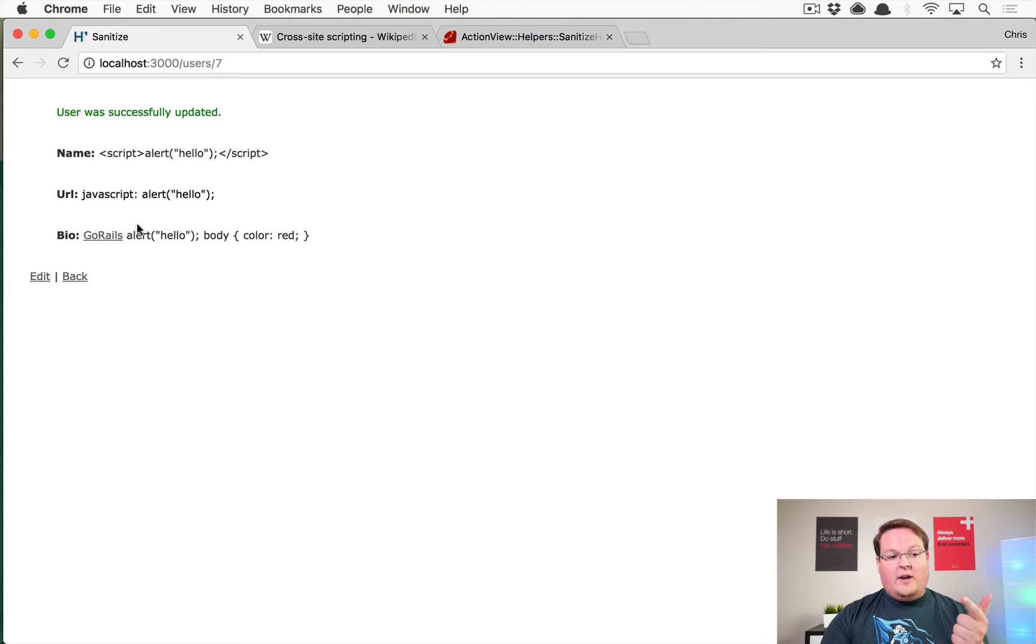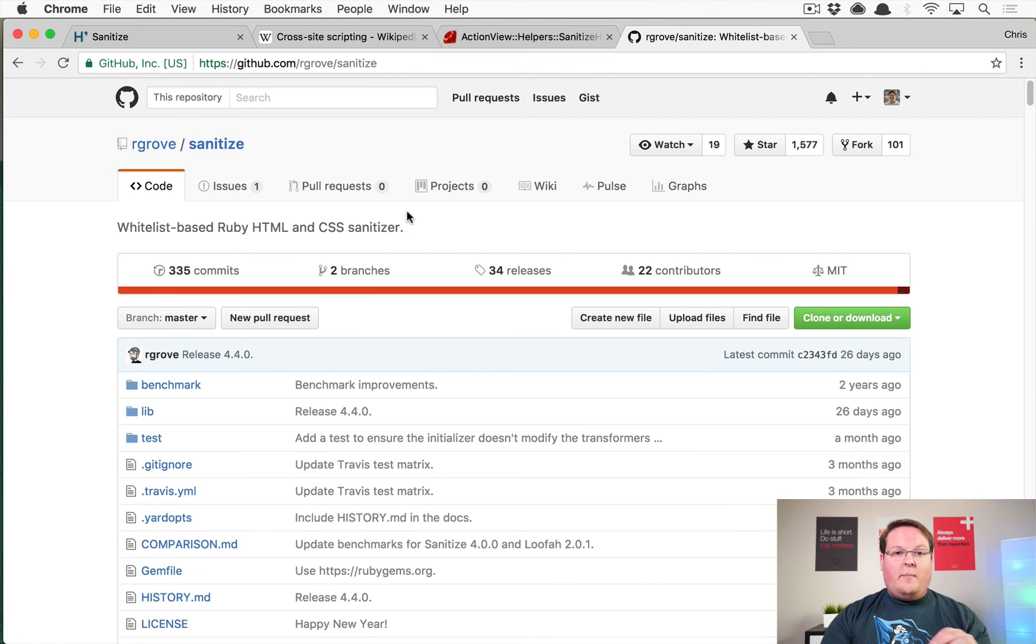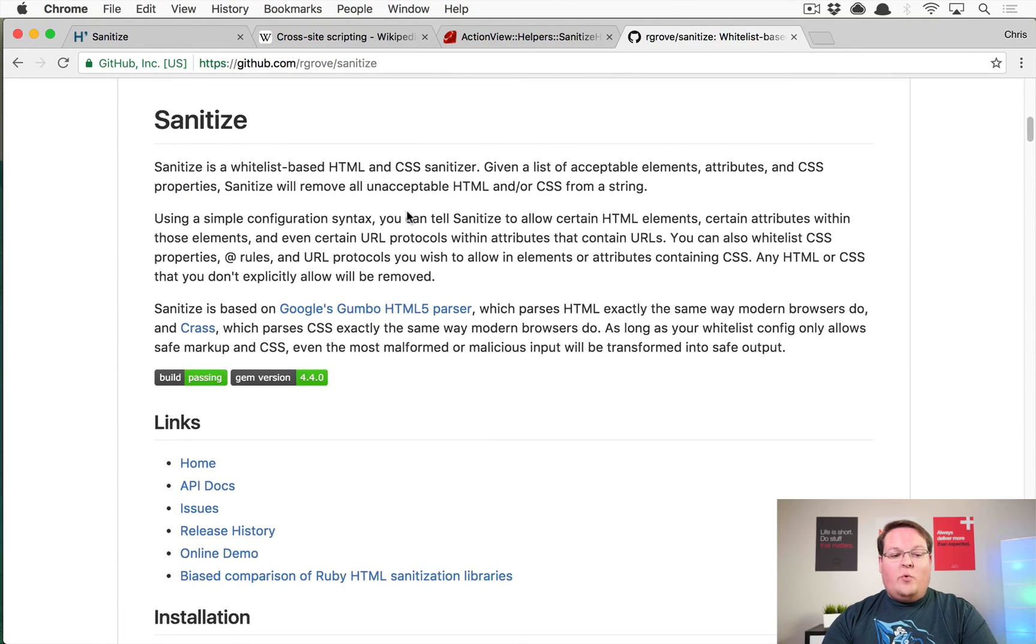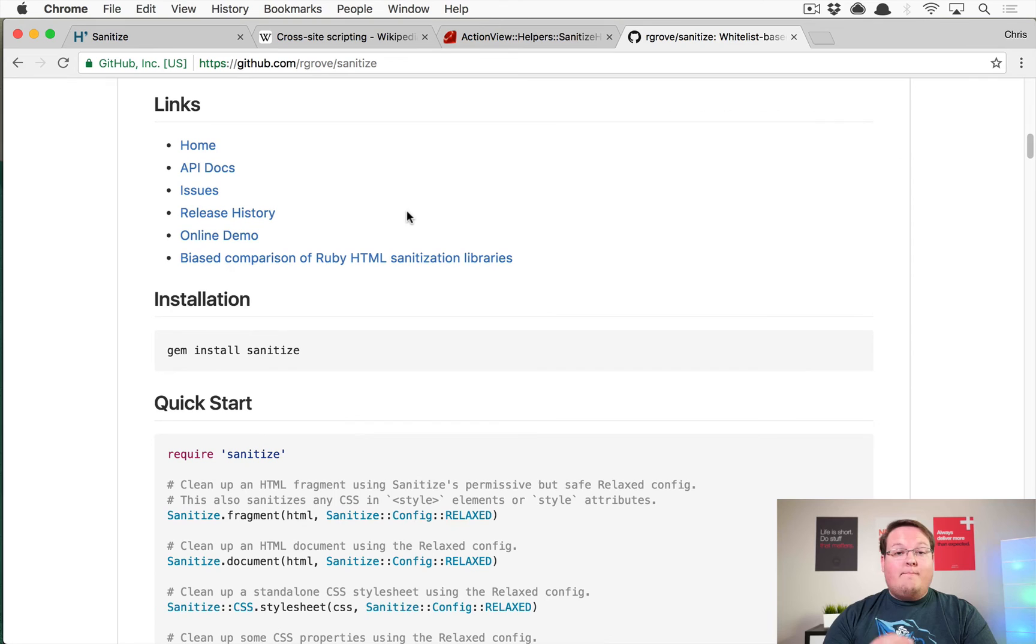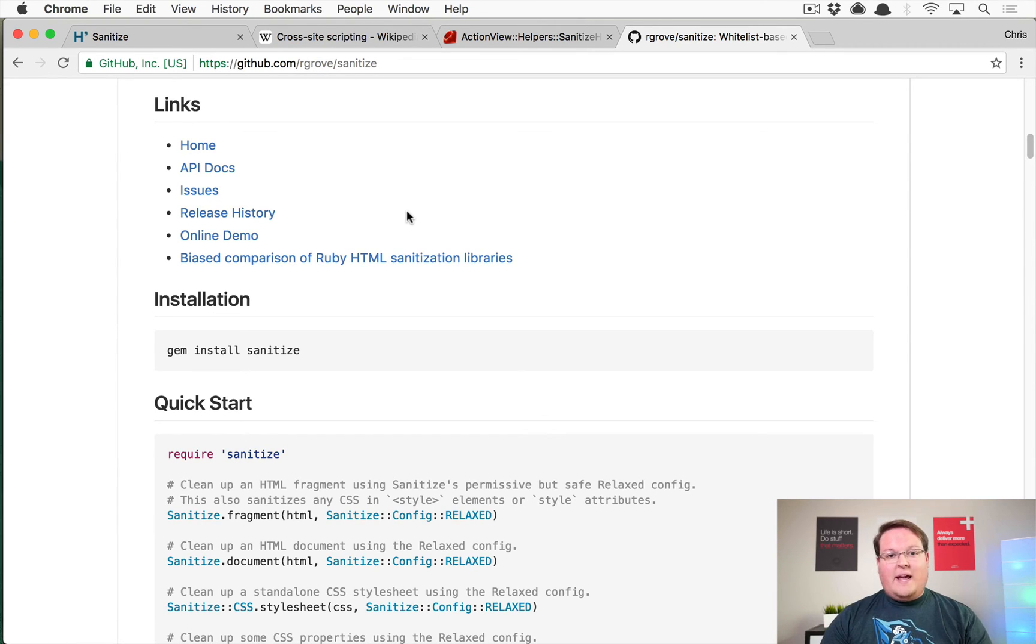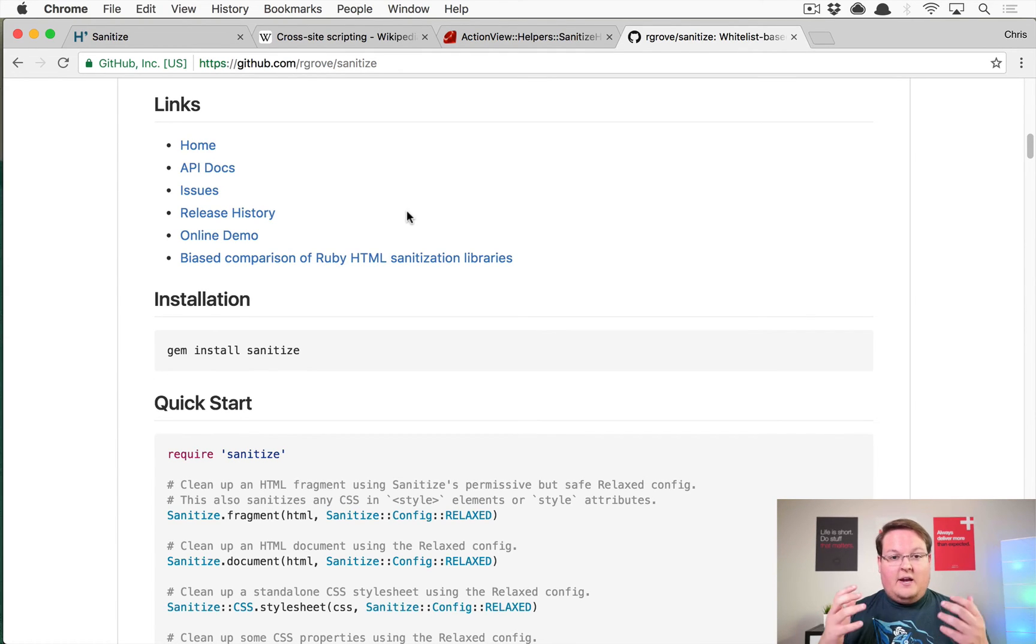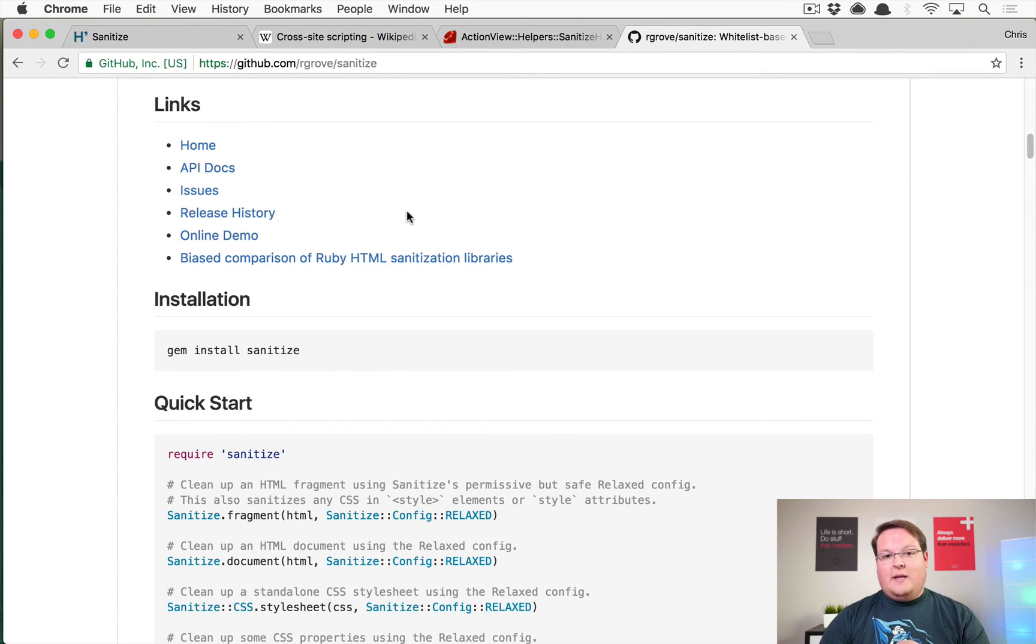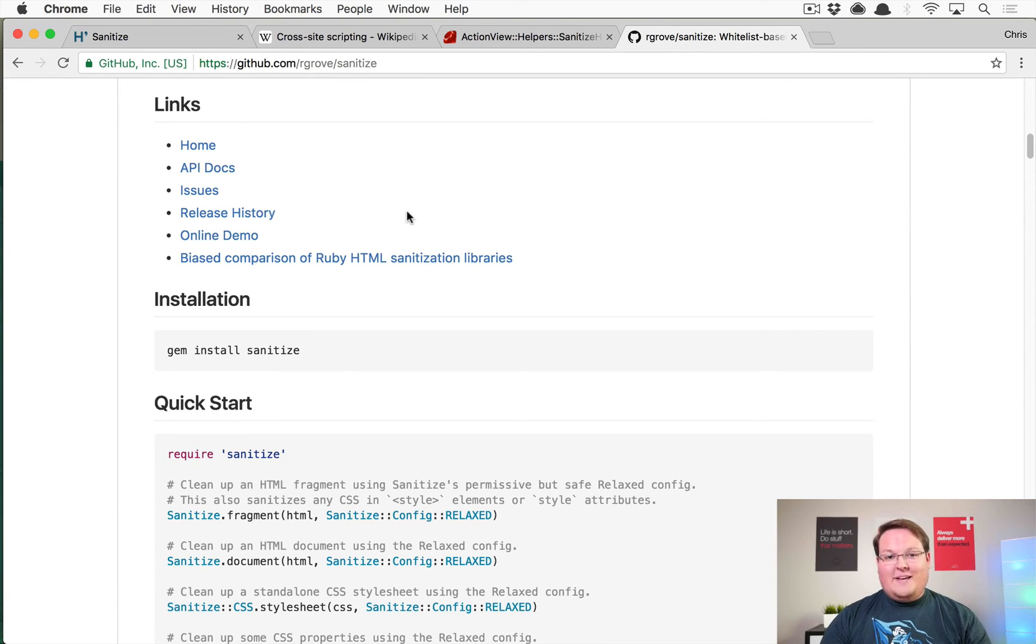Now there's a gem on GitHub called sanitize which has conveniently the exact same name as the Rails helper. This gem will allow you to do a much more robust and customizable sanitization strategy. So imagine that you're WordPress or Shopify or some site that has custom themes and you want your users to be able to type in scripts and links and style sheets and those types of things in order to customize the themes, but you don't want them to be malicious about it. So maybe you're building your own modern MySpace.